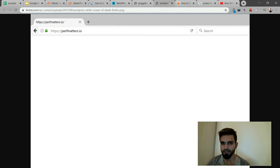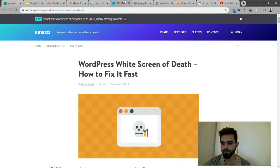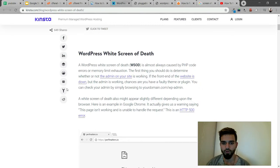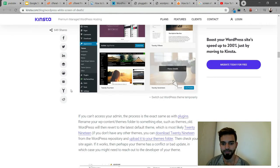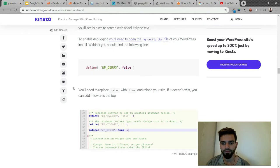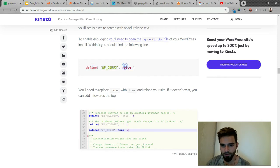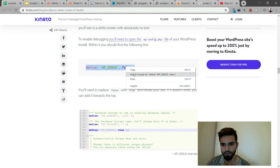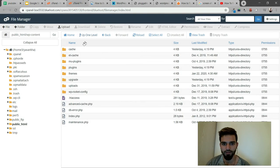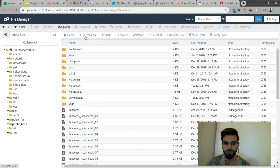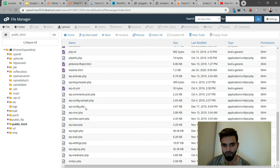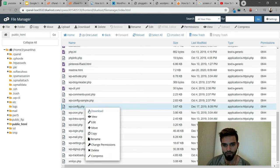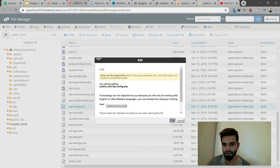If you get this error, all you have to do is copy this code: define WP_DEBUG and make it true. Just copy the whole thing and come to cPanel.